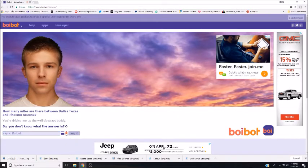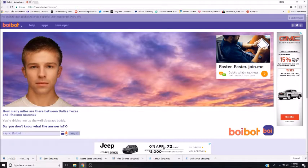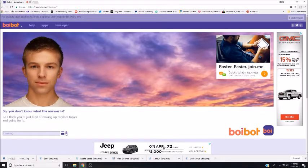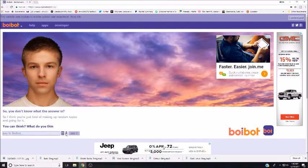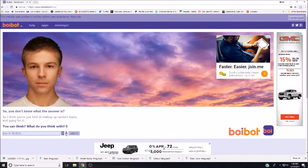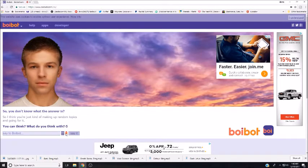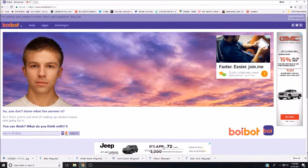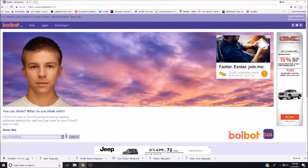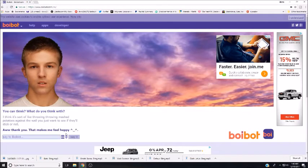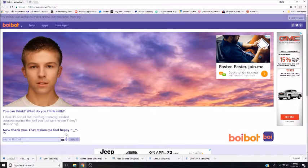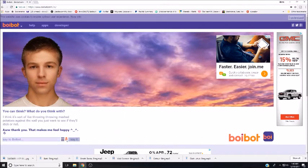So I think you're just kind of making up random topics and going for it. You can think. What do you think with? I think it's sort of like throwing mashed potatoes against a wall. You just want to see if they'll stick or not. That's kind of what you're doing with these questions. Aww, thank you, that makes me feel happy.